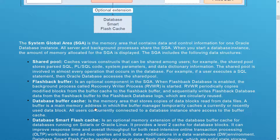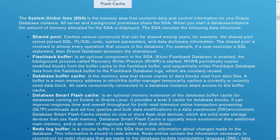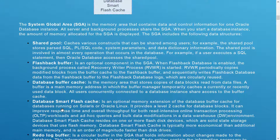A buffer is the main memory address in which the buffer manager temporarily caches current or recently used data blocks. All users concurrently connected to the database instance share access to the buffer cache.